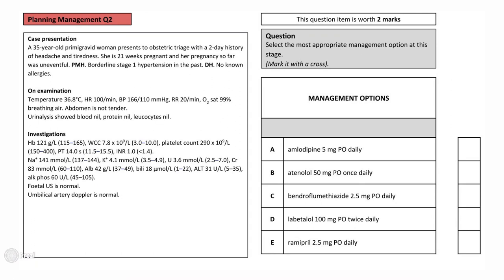The only abnormal finding here is her high blood pressure, and her symptoms of headache and tiredness can be attributed to this. The diagnosis is therefore gestational hypertension. This lady's urinalysis was normal, which excludes pre-eclampsia as a diagnosis. This question therefore checks whether you know that the management of hypertension in pregnant women differs from that of the general population. The correct answer in this case is labetalol.